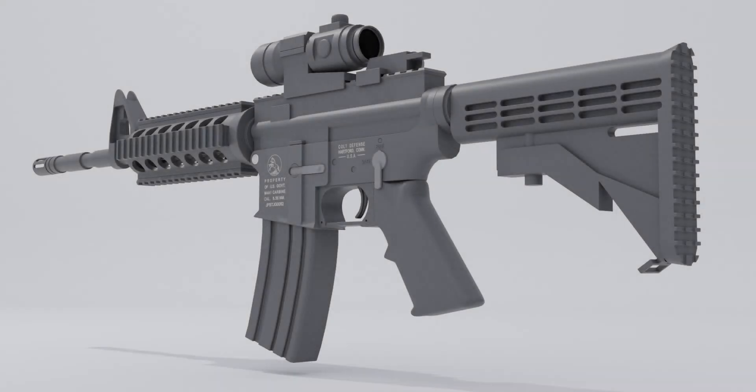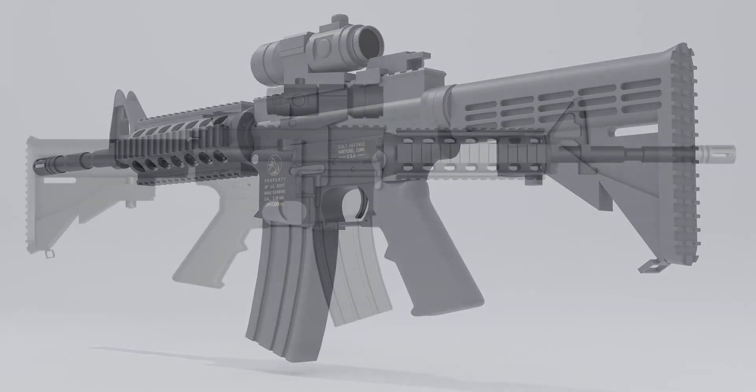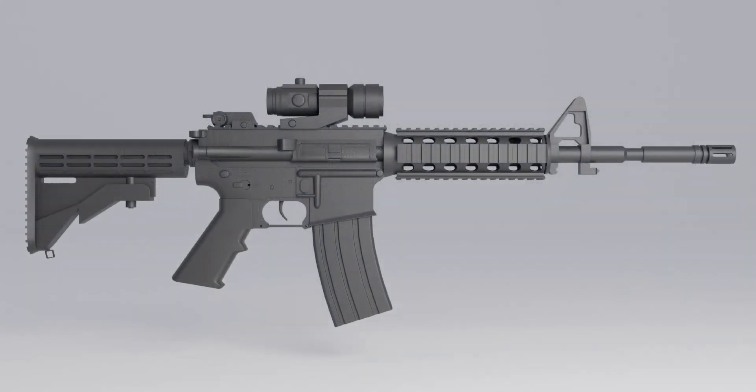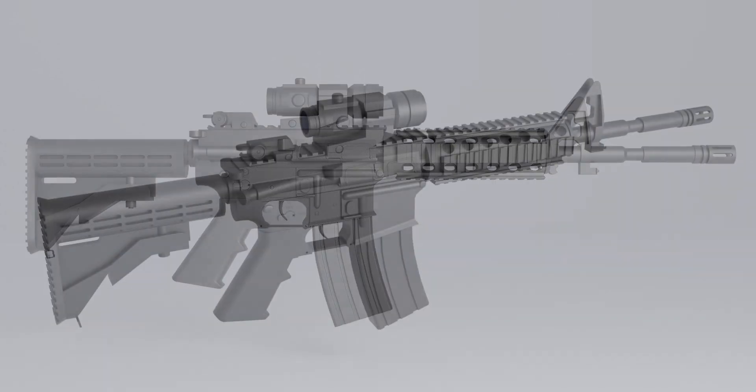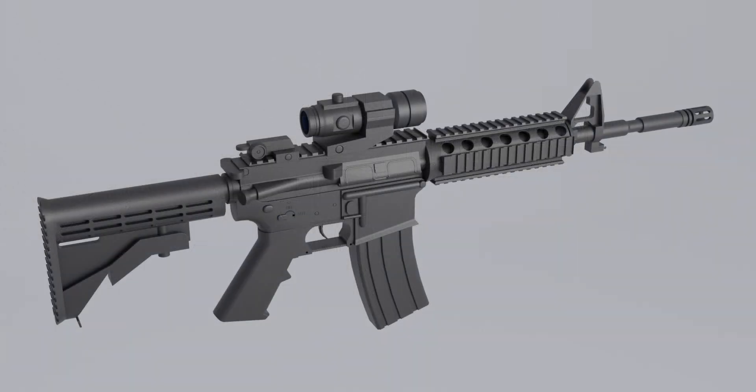So that's it, that was the whole process of how I modeled M4A1 rifle. Thank you very much for watching this series. I hope it was useful. If it was, please thumbs up and subscribe to my channel. I plan to create another tutorial, so if you have any requests, feel free to comment. See you soon!